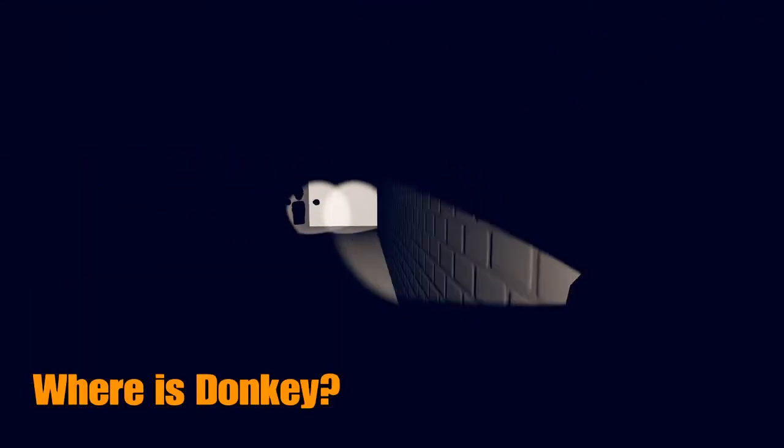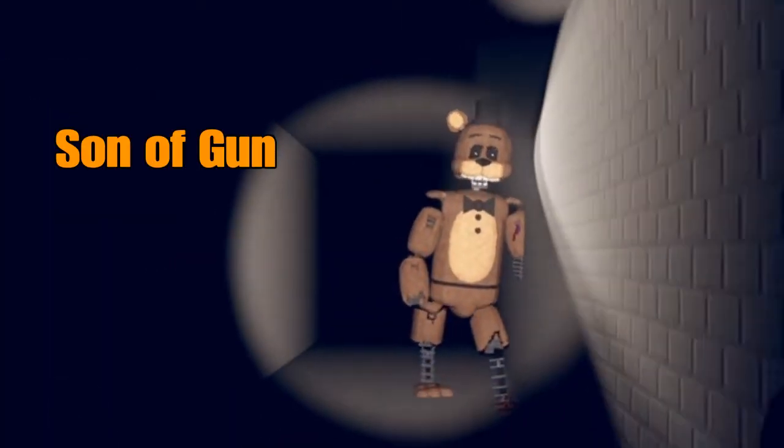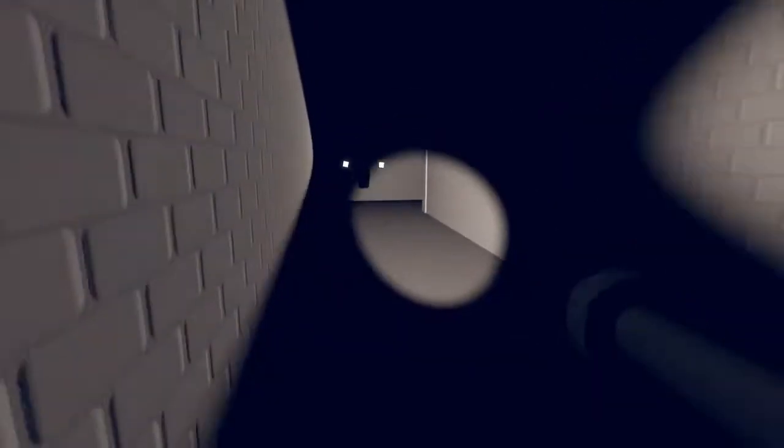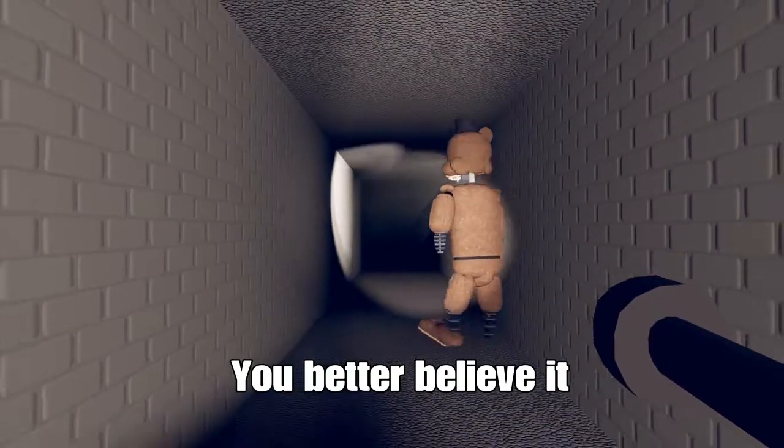Where is Donkey? Son of... good. Donkey, is that you? You better believe it. I think he's still stuck.